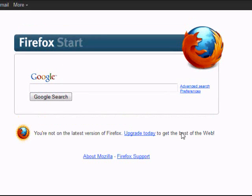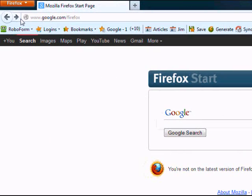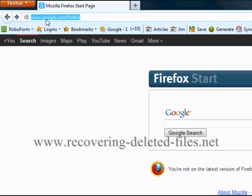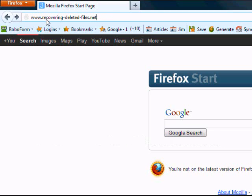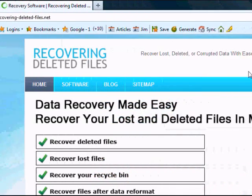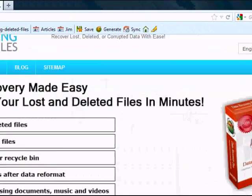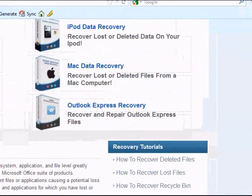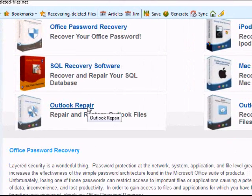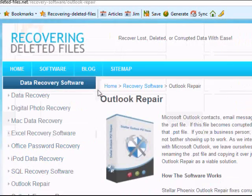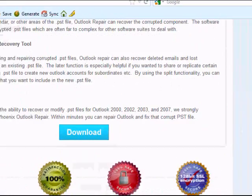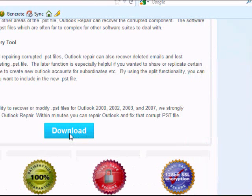In order to use the software, we're going to go to the website www.recovering-deleted-files.net or it'd be easy if you just click the link down in the description box that will take you directly to the download page. However, if you just visit the site like this, you're going to have to scroll down and find Outlook Repair. Click Outlook Repair and then click Download.